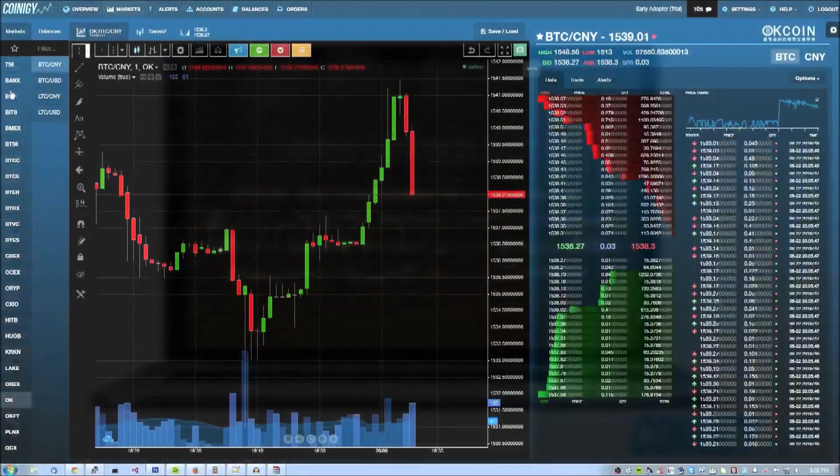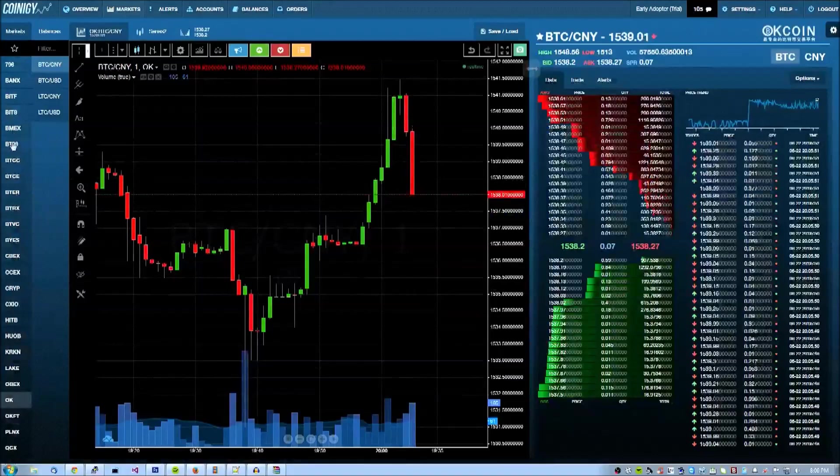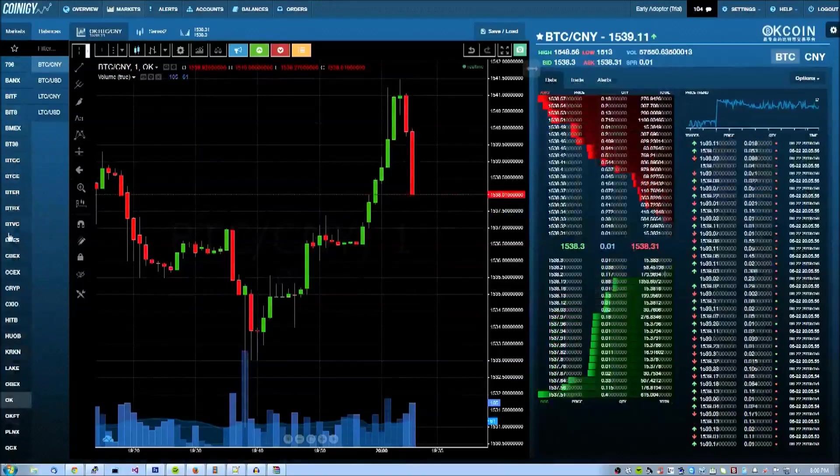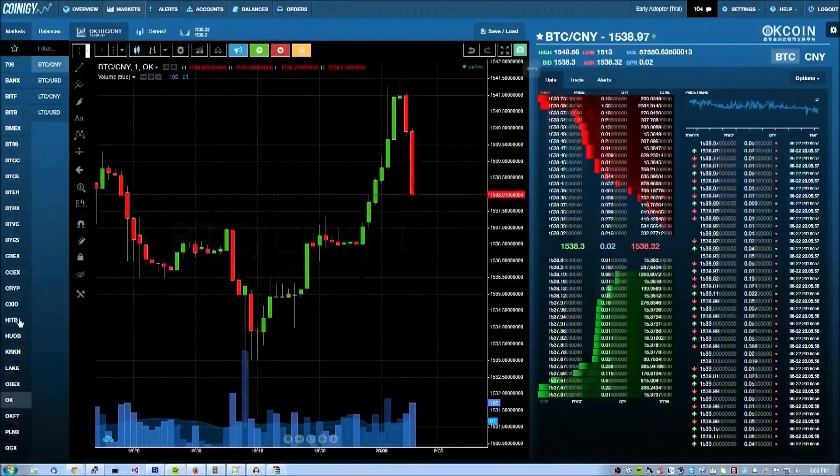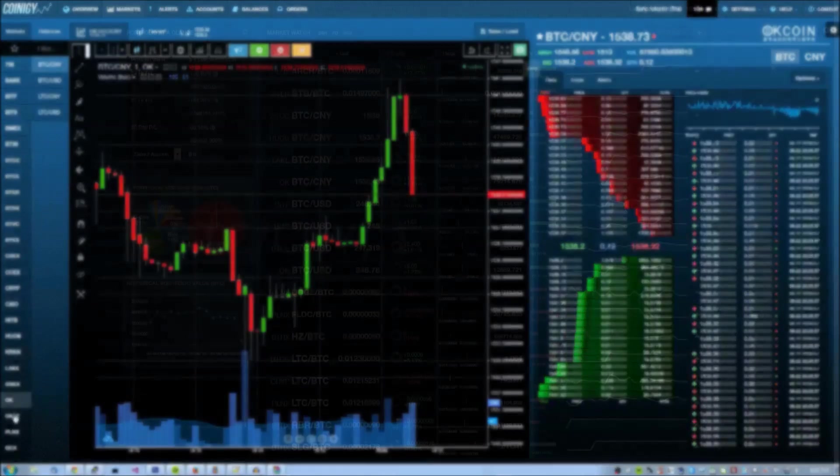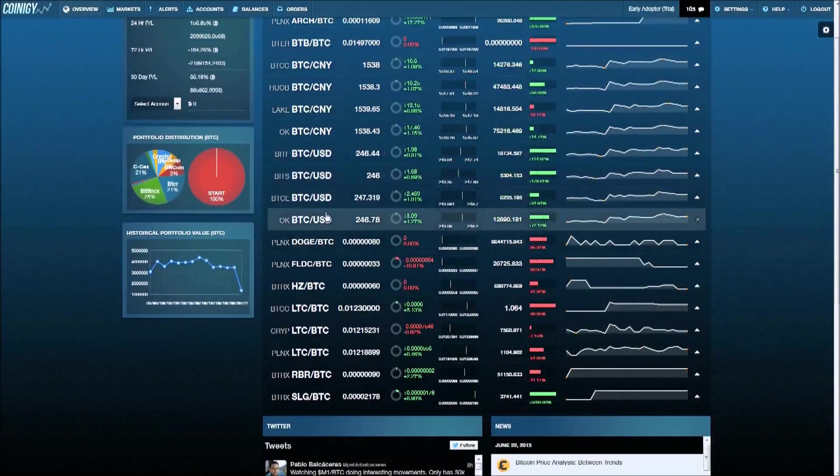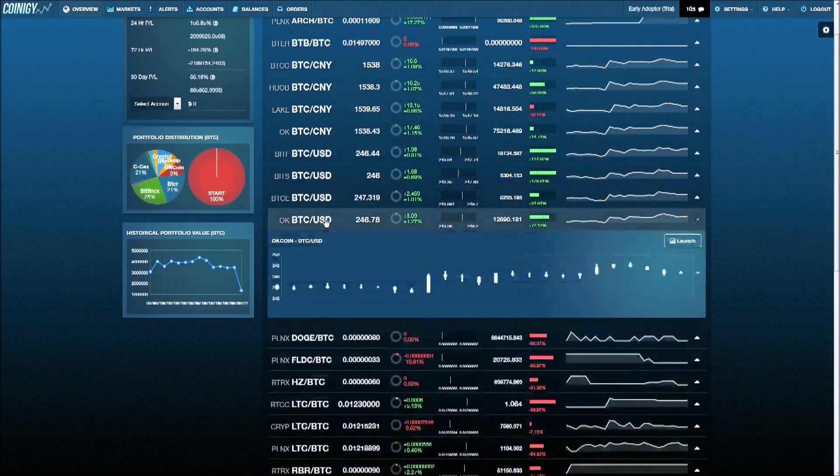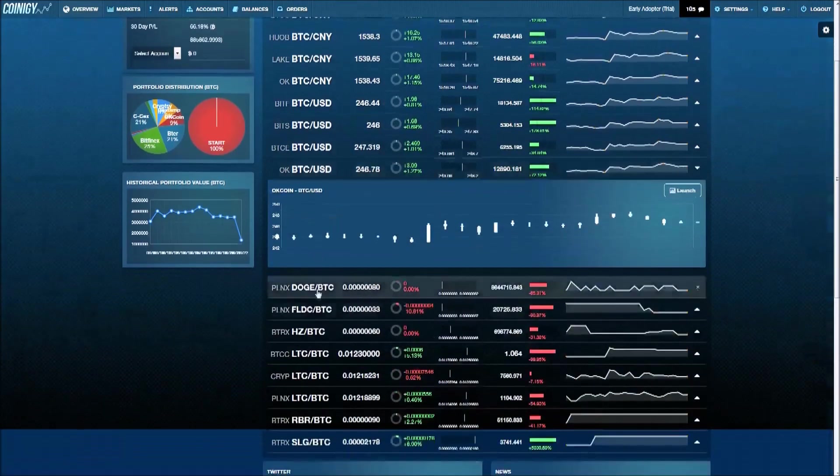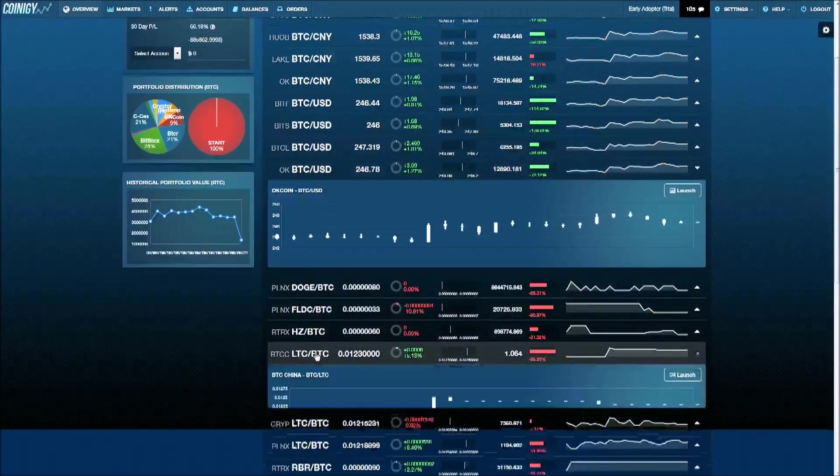The Coinagy platform connects with more than 25 Bitcoin and crypto exchanges directly and gives you unfettered access to the true potential of your accounts through one unified interface.